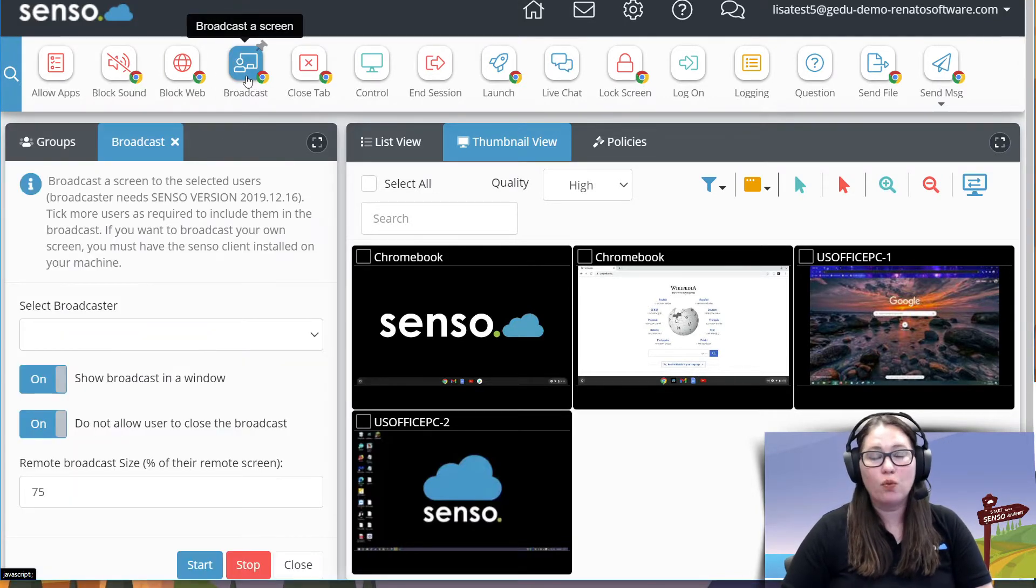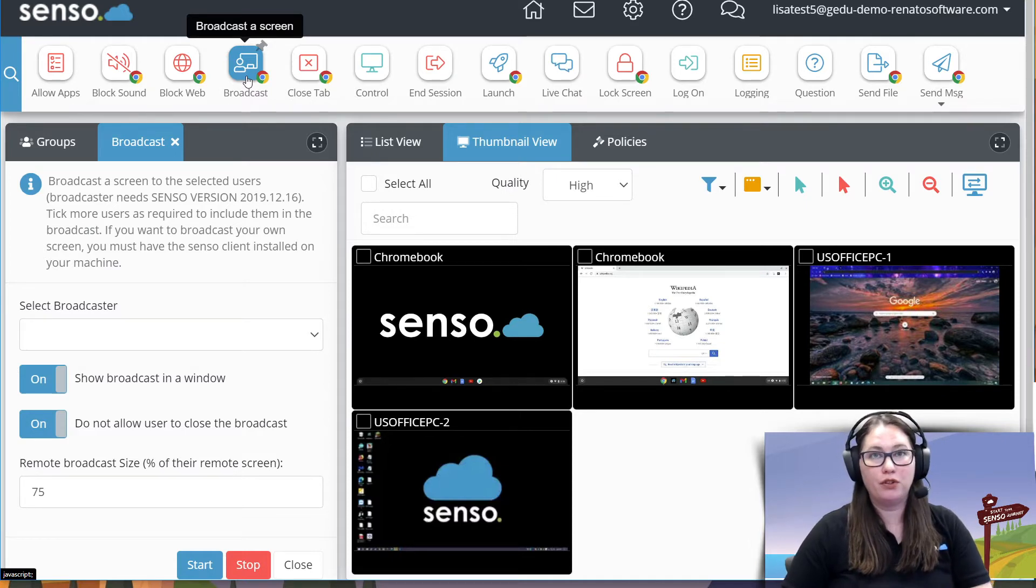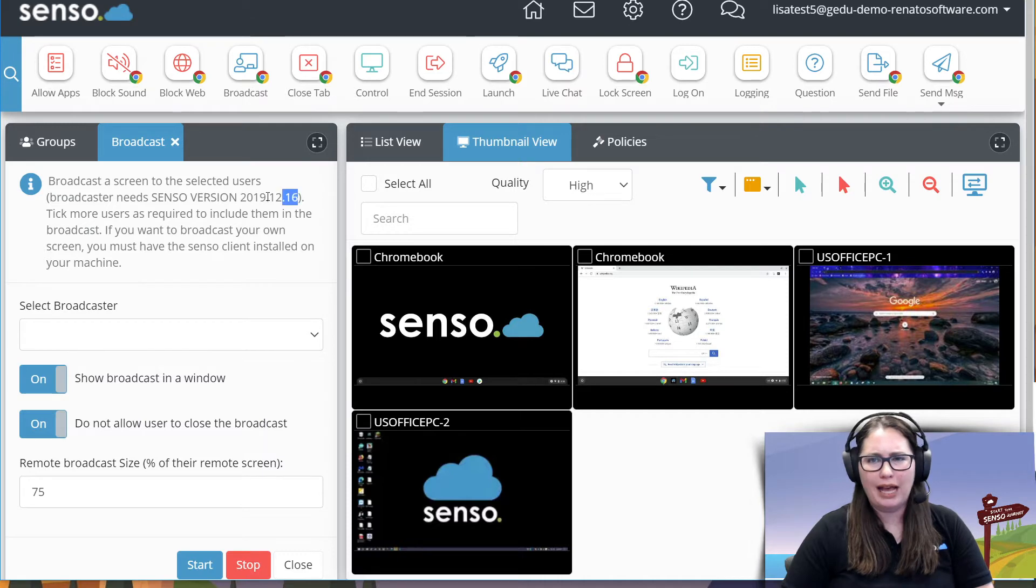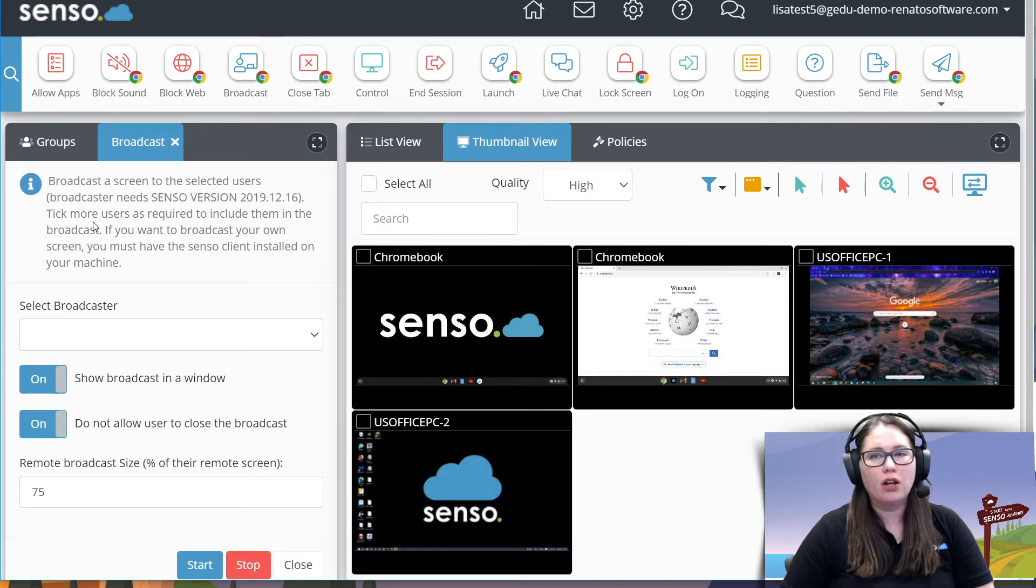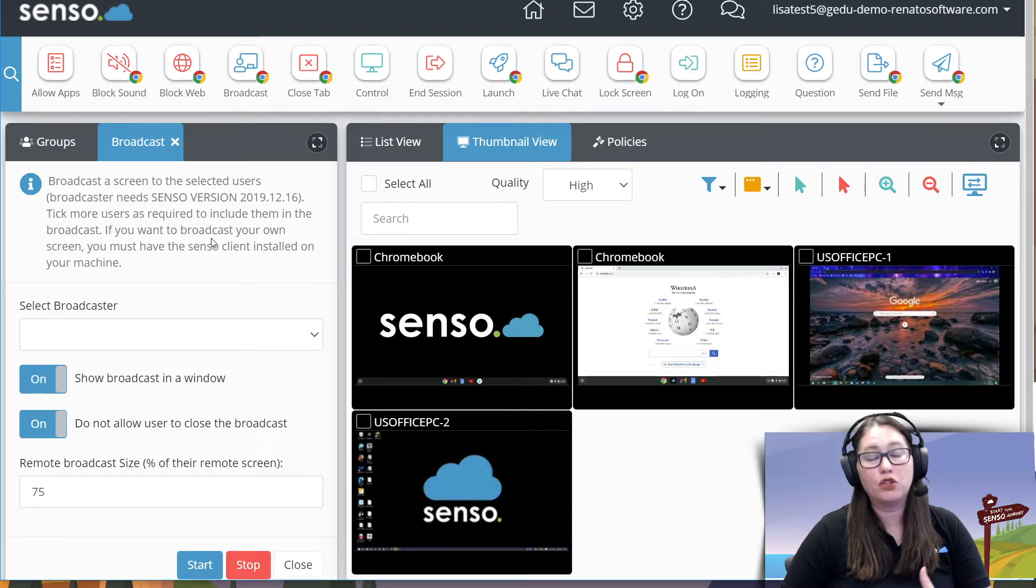Broadcast is a way to push your screen out or the screens out of your users to other users. Make sure that you have a certain Senso version, just keep that in mind. You can also use this to broadcast your screen.